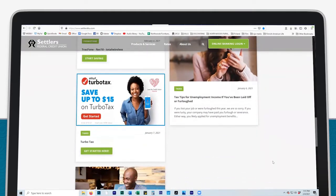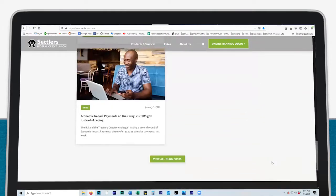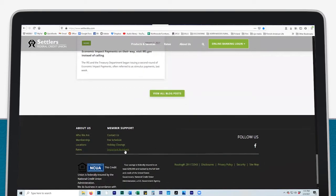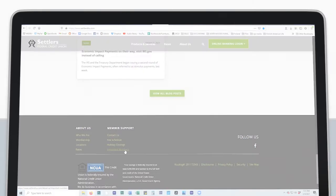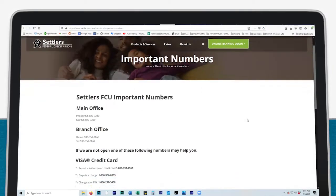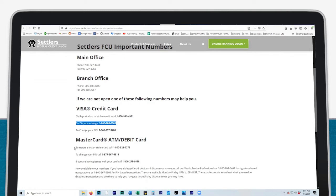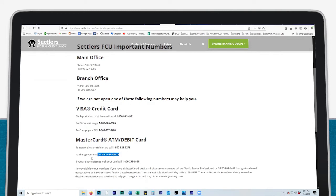At the bottom of the website, click on important numbers to find the phone numbers for our main and branch offices. Also, find the various after hours numbers to report a lost or stolen credit or debit card, change your PIN, dispute a charge, or if you are having issues with your card.